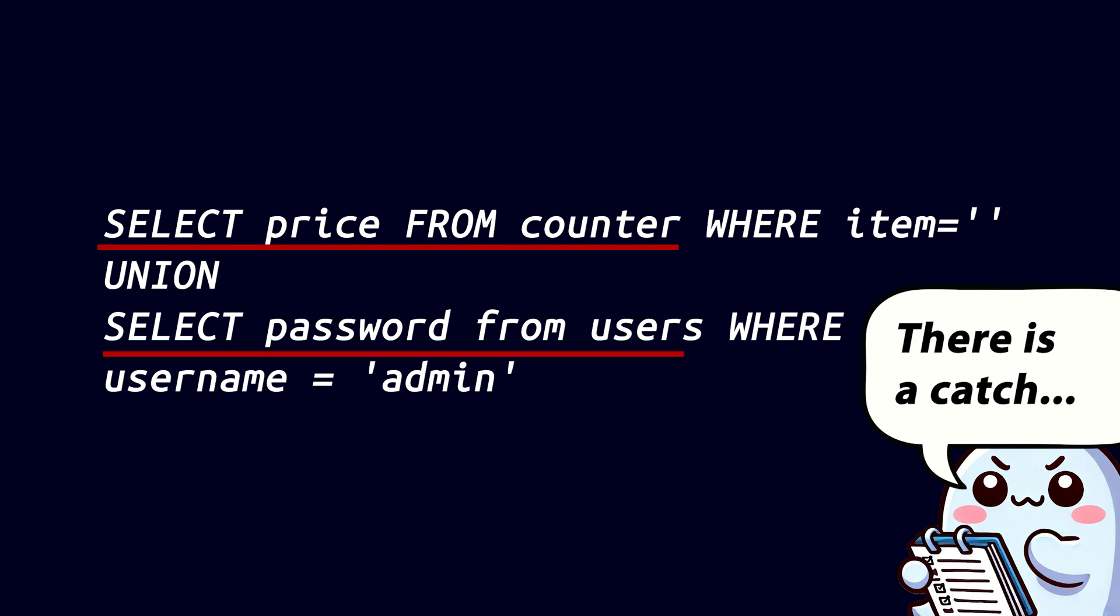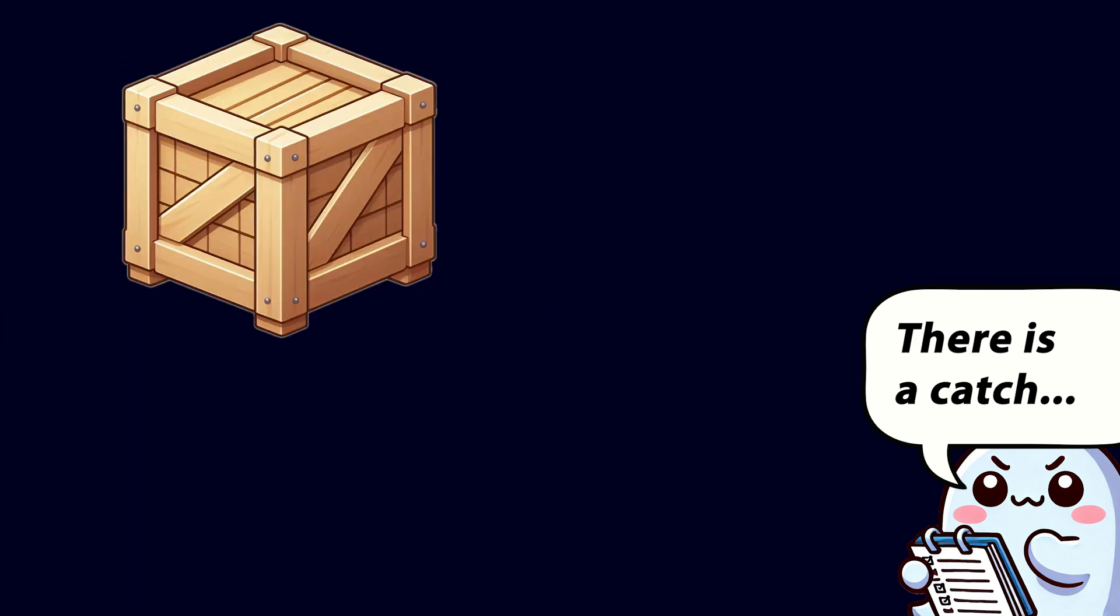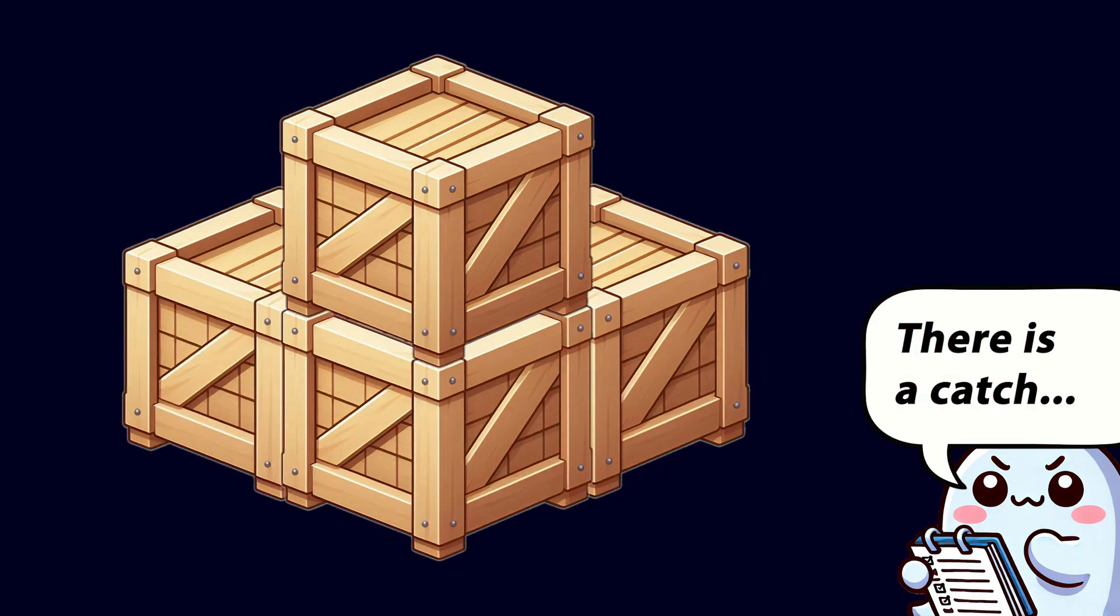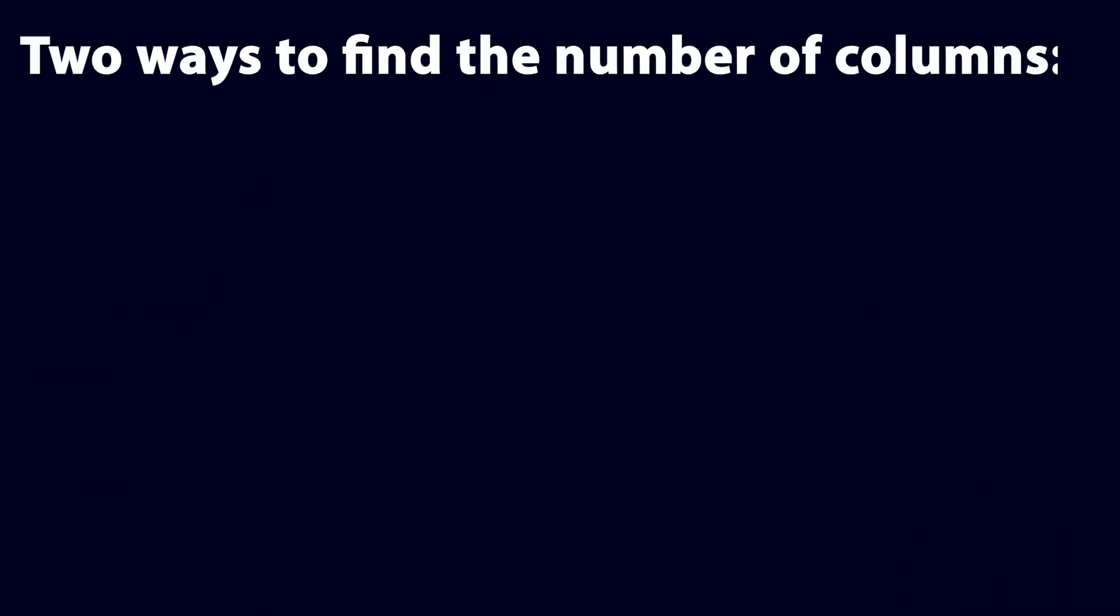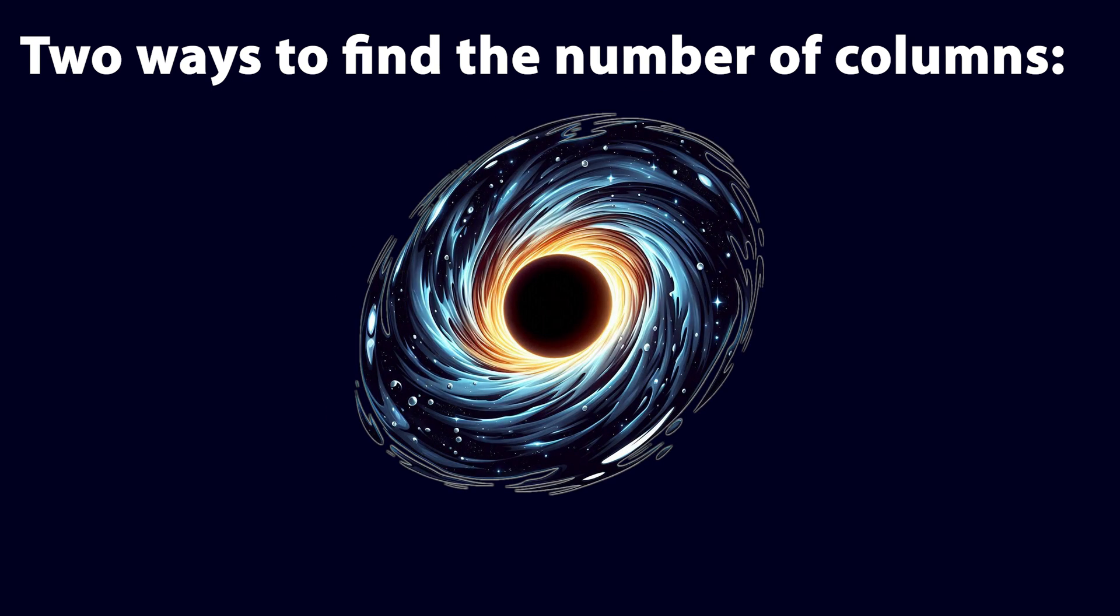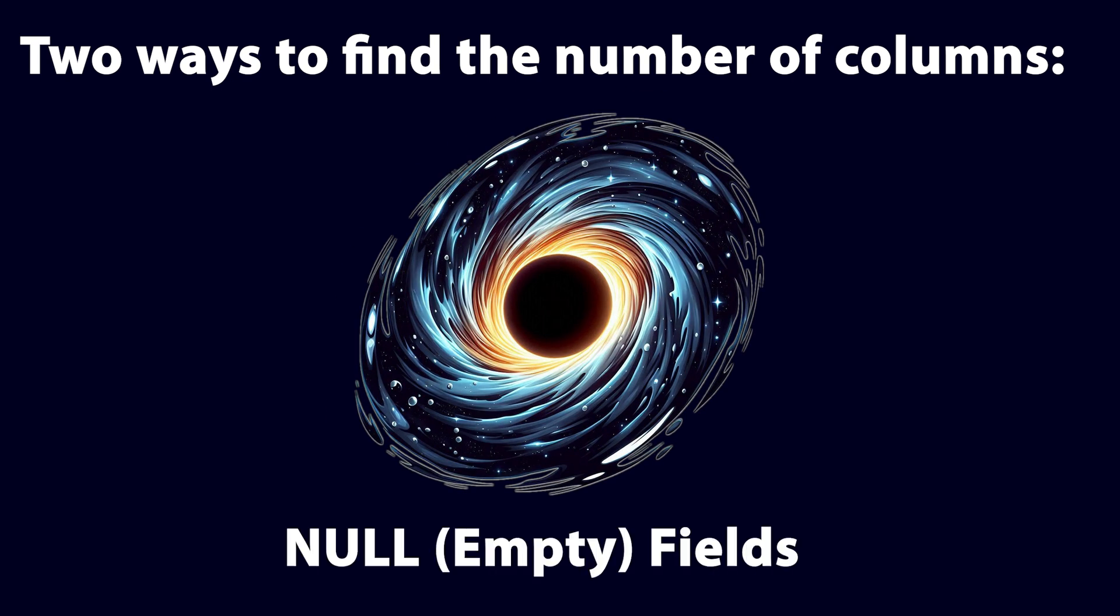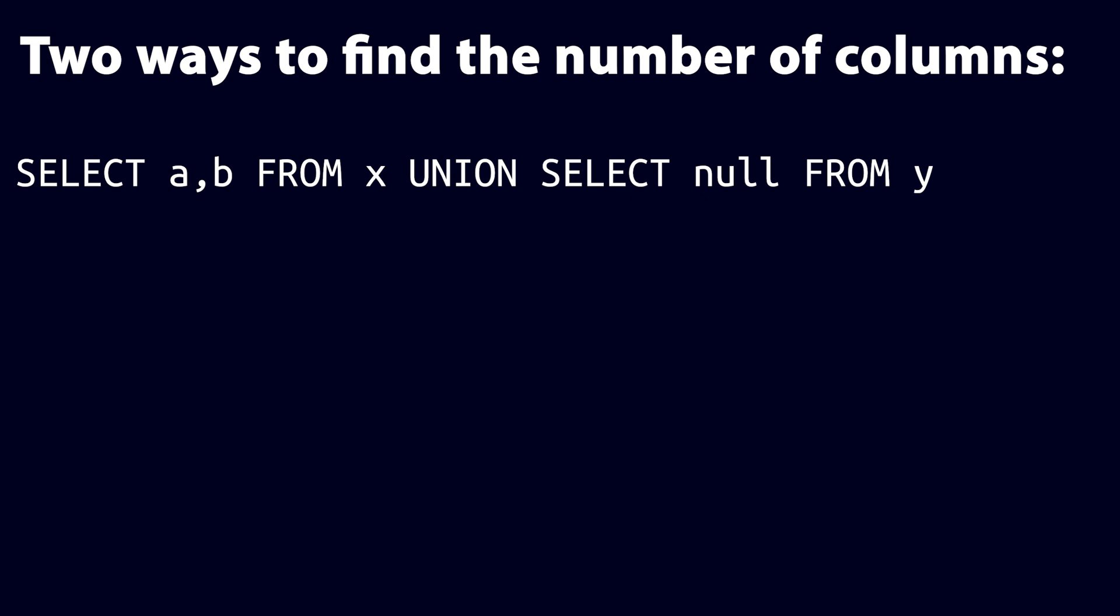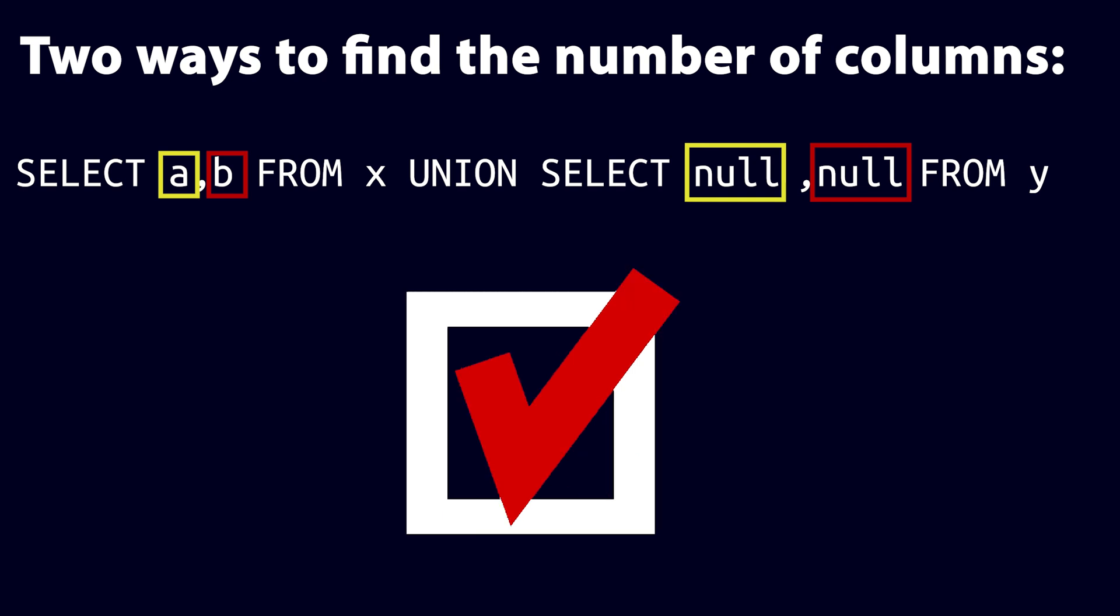There is a little catch though. We need to know how many columns are being returned in the original query, otherwise SQL will break and throw a tantrum. There are two ways we can do this. The first one is to use null fields to try and guess what the number of columns is. We can do this by adding nulls after the union select statement, where each null represents a column in the original query. If we put too few or too many null fields in the query, we'll get an error, which allows us to slowly increment the number of nulls one by one until we reach the right number of columns, upon which we won't get an error anymore.